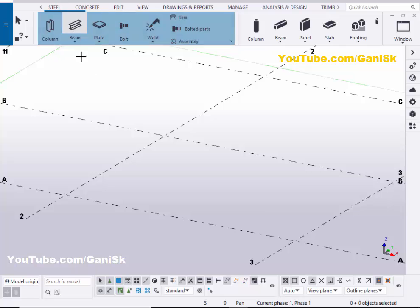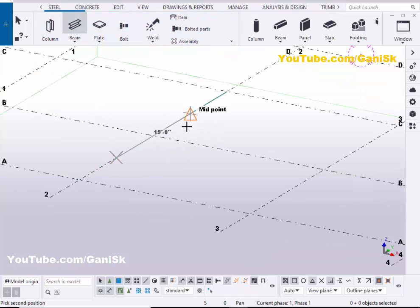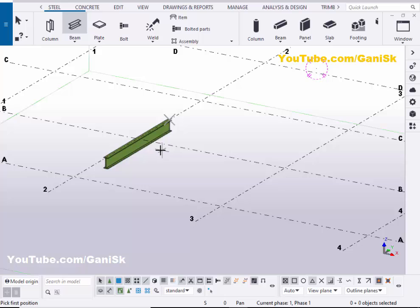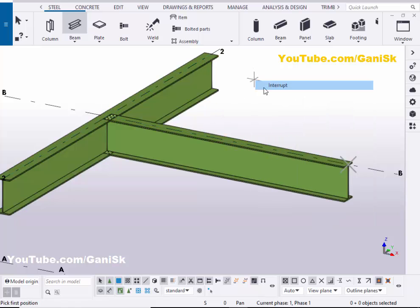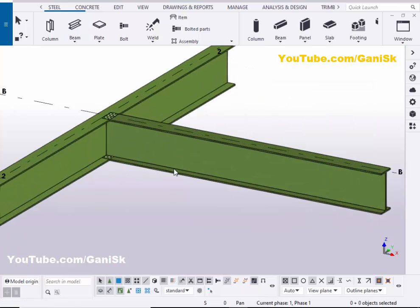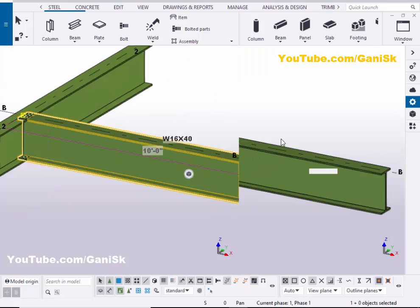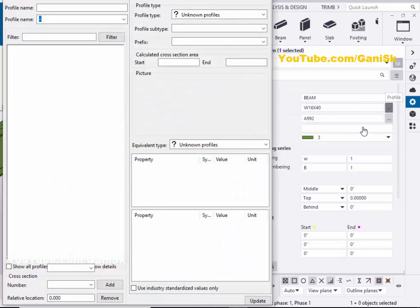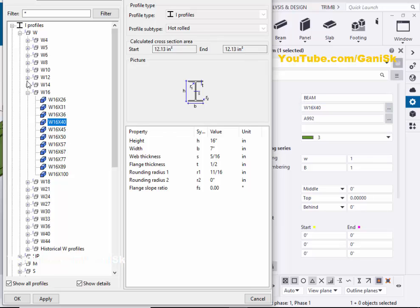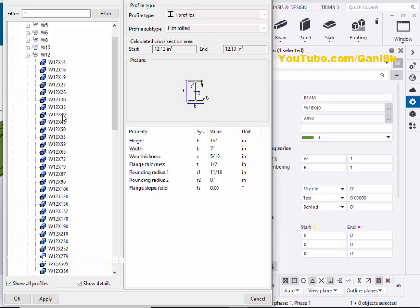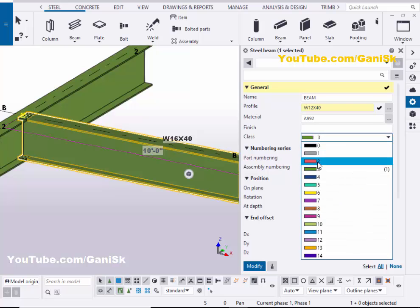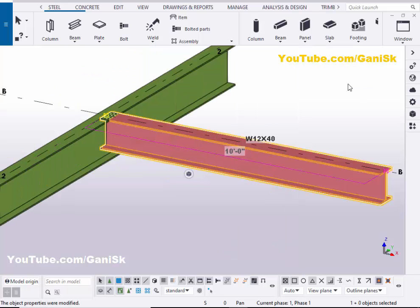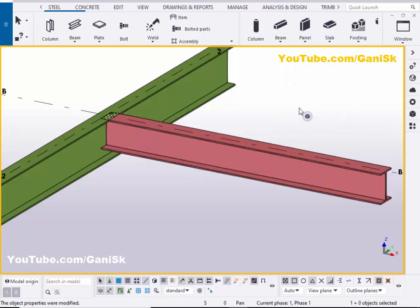Now we're going to create a beam. Click on Steel and select the beam, then pick the first point and second point to create the beam. Create one more beam by picking the first and second points. Right-click to interrupt. Now double-click the second beam to change its profile from W16x40 to W12x40 and click Apply. Also change the color to Class 2, then click Modify and close.